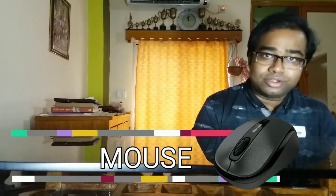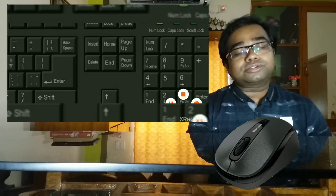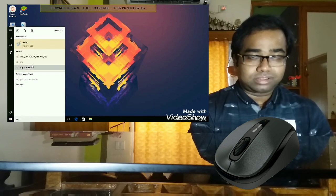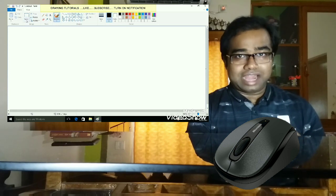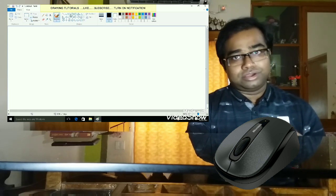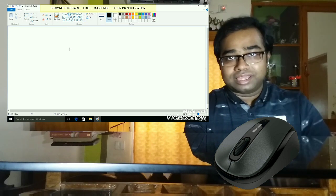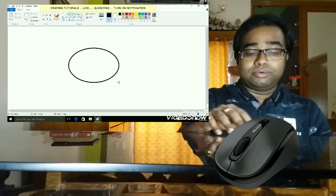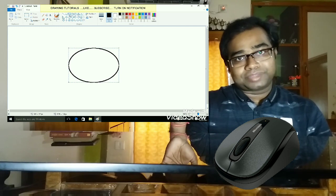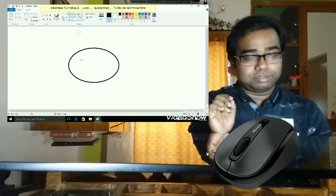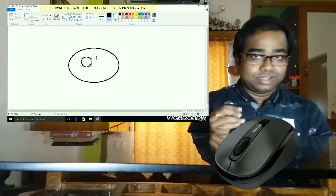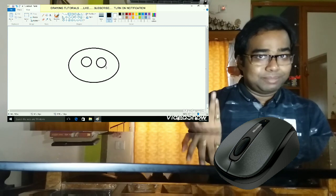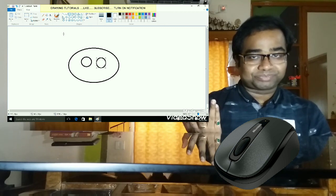Next among the input devices comes the mouse. A mouse helps us do a lot of work on the computer. It lets us point and select items on the screen. When you move the mouse, the pointer also moves according to the movement of the mouse. Next, it lets us draw and paint — you have used MS Paint in class 2 in your computer lab.